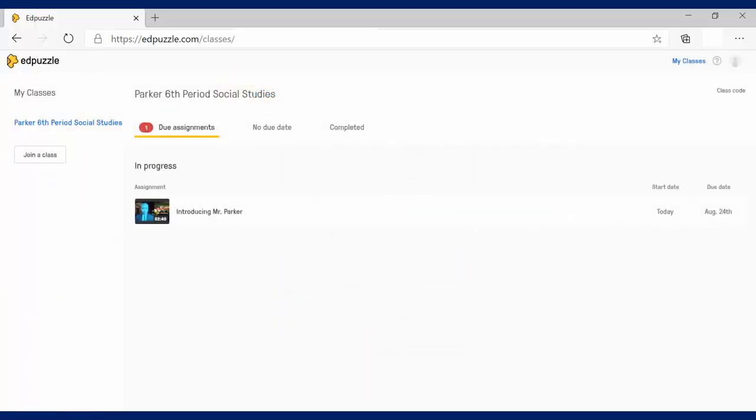And that should take you to the class page here. If you'll notice right over here, that should show the name of your class. You'll see a Join a Class button over there, but don't push that. You don't need to push that because you've already joined this class. That's a button you'll push if another teacher asks you to join their classes.